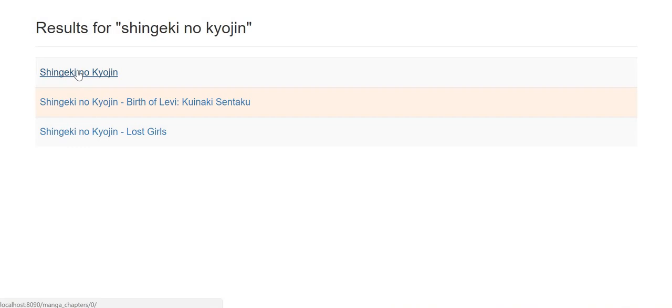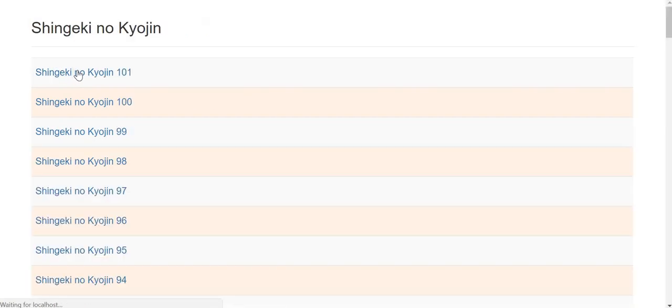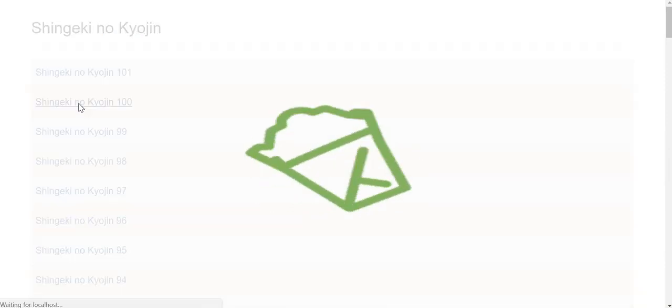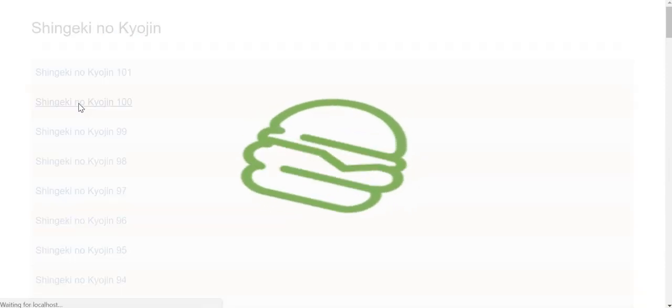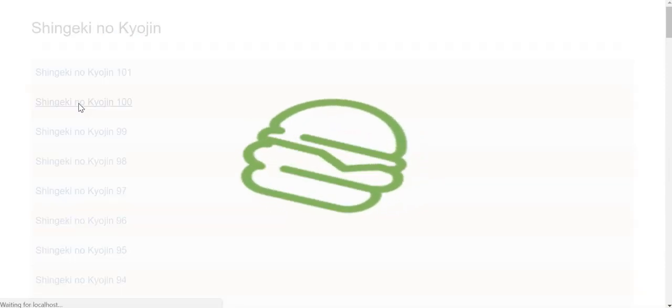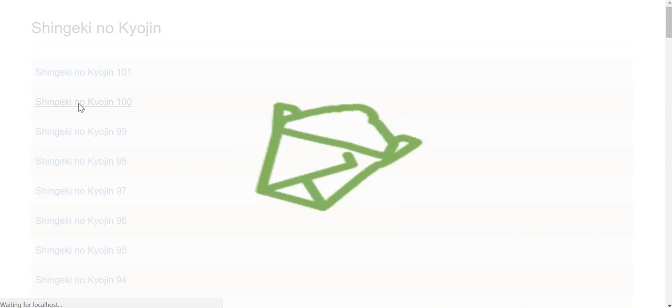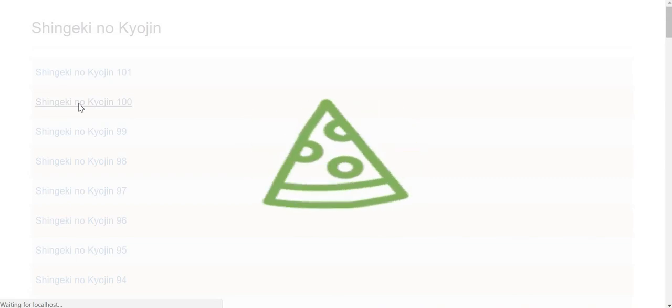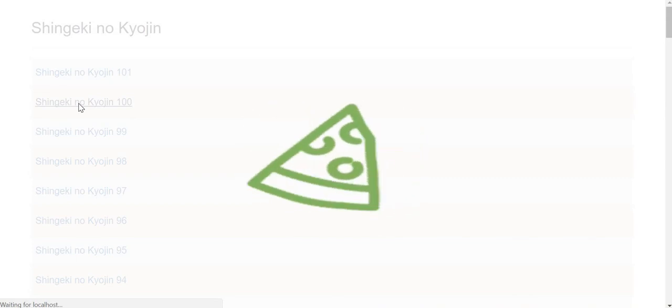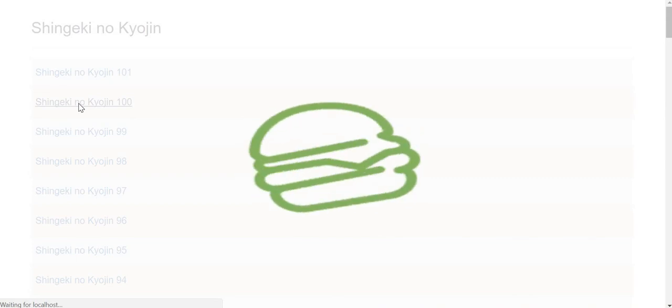Then you click on the title you're interested in to get a list of all the manga's chapters. Once you click on the chapter you're looking for, you will get to see an impressive loading widget which will only stop when the chapter has finished downloading.